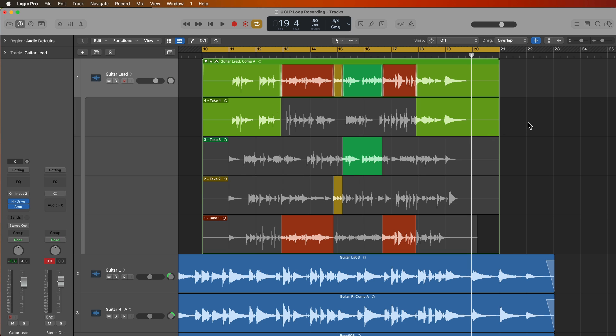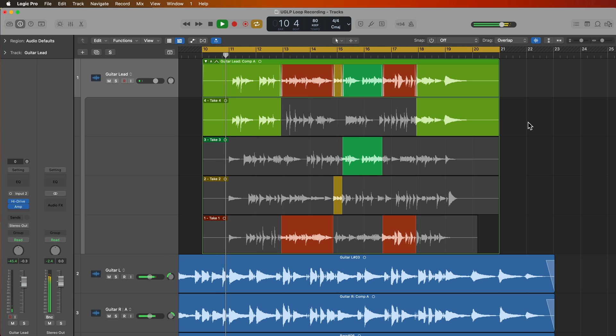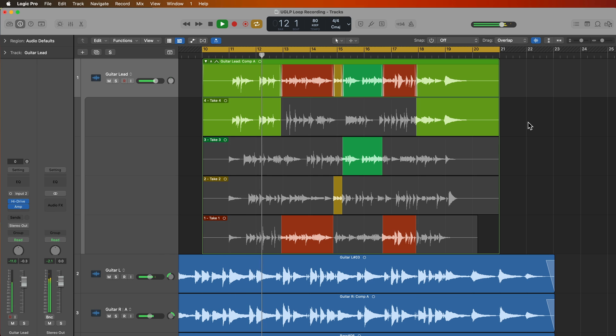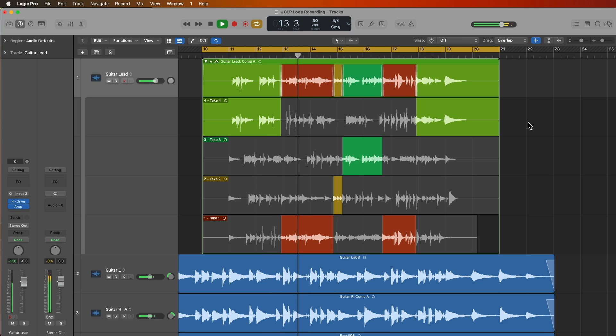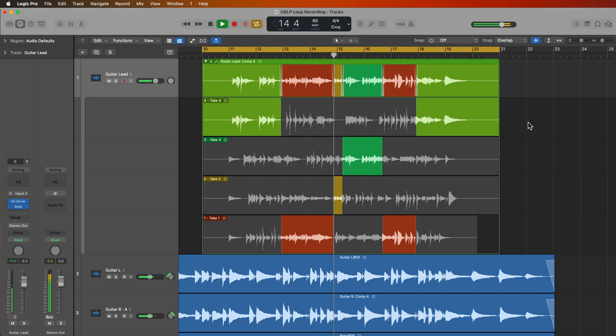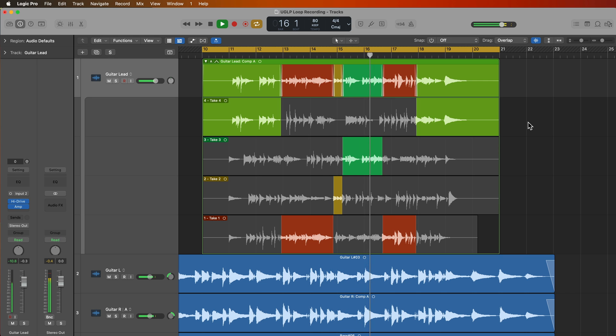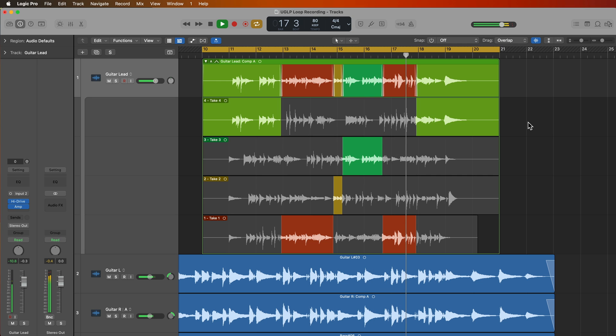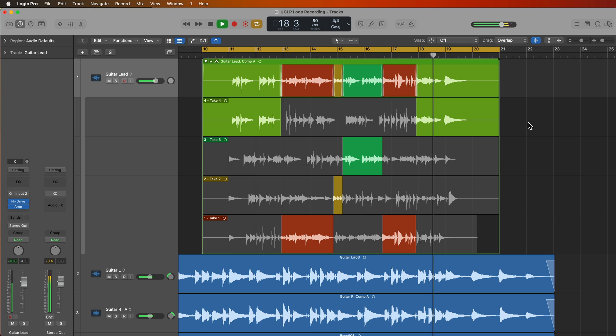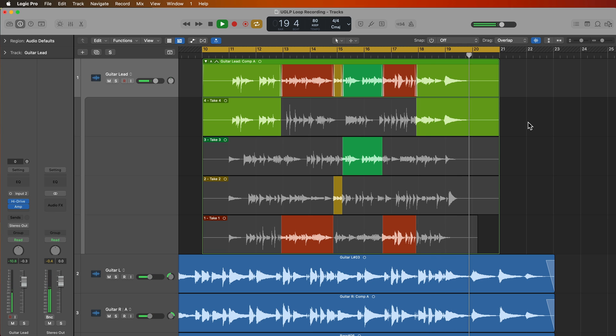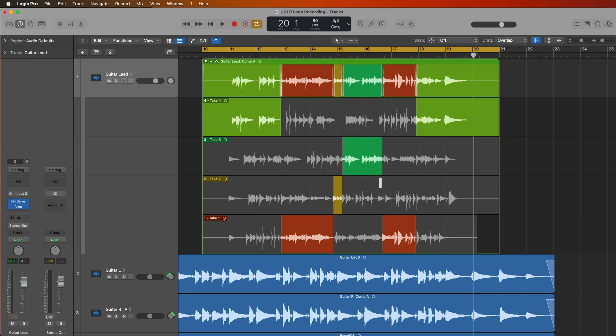So let's give this a listen. I'm mostly using take one and take four with a couple of small parts from take two and take three.